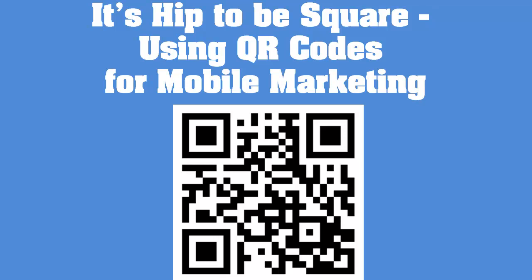QR codes have been around for quite a number of years, really taken hold in Europe, and over the last couple of years have really come in force over to the States. Their primary use is in the realm of mobile marketing.